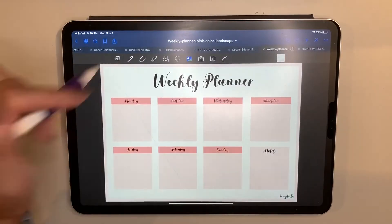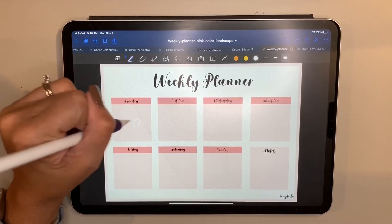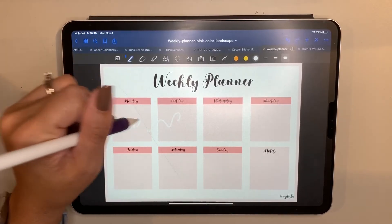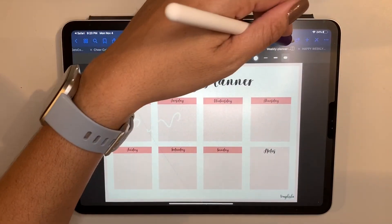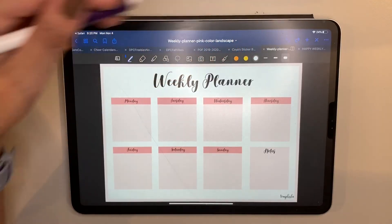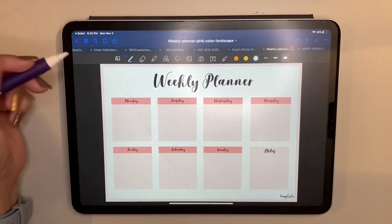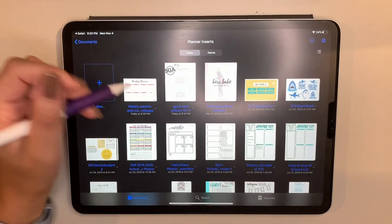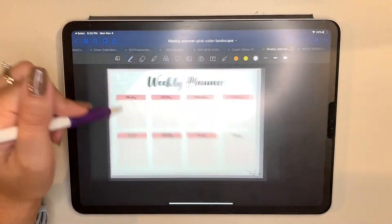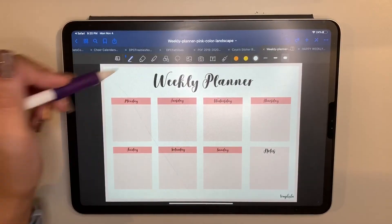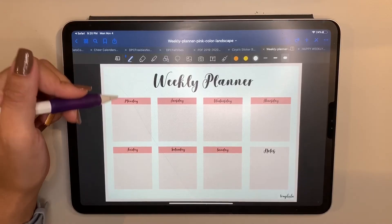If I want to use a downloaded template by itself I can absolutely do that. But realize that if you start writing on it, it'll default with writing. So if you want to use it over and over again, I'd recommend duplicating it — that way you have one copy you work on and one clean copy you can always reference.